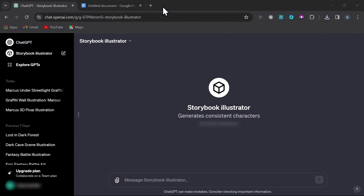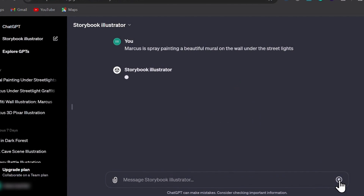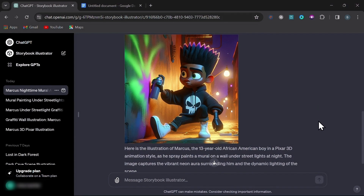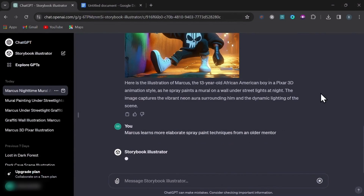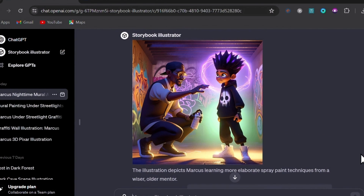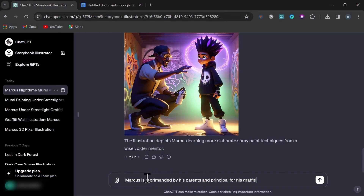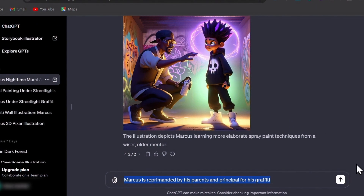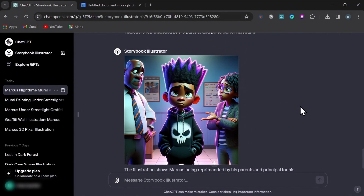You can simply continue on this way, generating the scenes for your project. For the next scene I'll prompt: Marcus is spray painting a beautiful mural on the wall under the street lights. And look at these results — almost perfect adherence. Now let's move on to a scene that brings in another character. If you're familiar with AI art generators, you'll know that as soon as you add a second or third element you start to lose consistency, but watch this. Now we have our original character Marcus standing next to his older mentor. For one more scene with a lot more going on, I'll prompt: Marcus is reprimanded by his parents and principal for his graffiti. And there you go — Marcus still looks like Marcus, with his parents and the principal incorporated into the image.